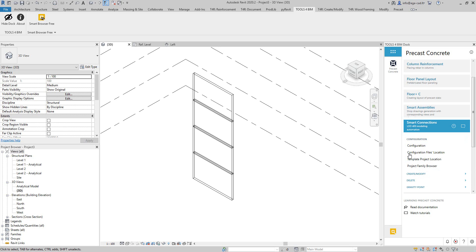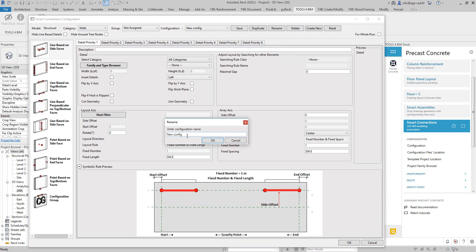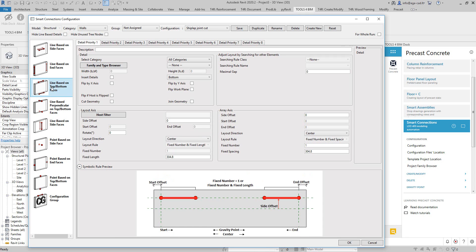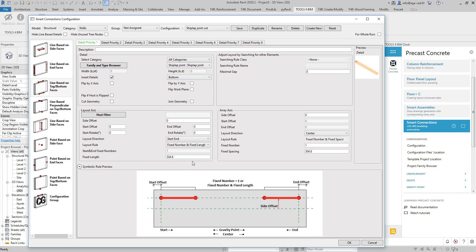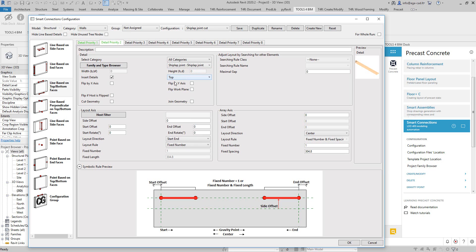Smart Connections has configurations where I can define what kind of family should be placed and where. I want to place them on the wall, so I'll add a new family and rename it, then choose the appropriate tabs since this is a line-based family. I'll select the family, place it at the bottom going from start to end of the bottom face, centered. Then I'll add another one at the top going from start to end with the flip fork plane option enabled.